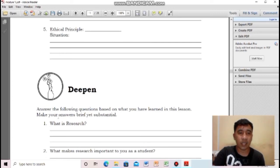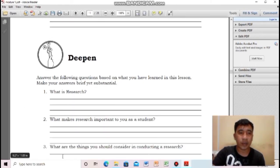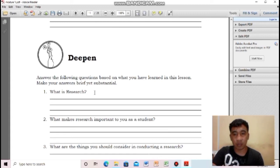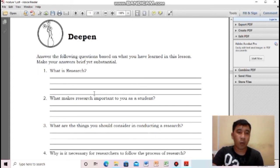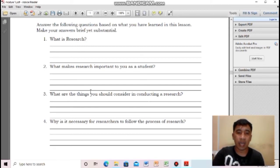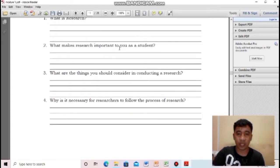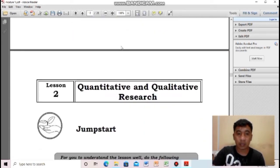Answer the following questions based on what you have learned in this lesson, writing your answers briefly but substantially on a sheet of paper. Number one: what is research? Number two: what makes research important to you as a student? Number three: what are the things you should consider in conducting research? Number four: why is it important for researchers to follow the process of research?